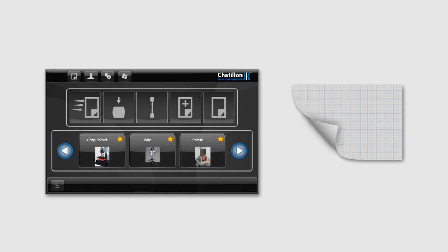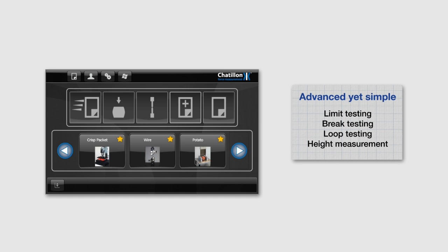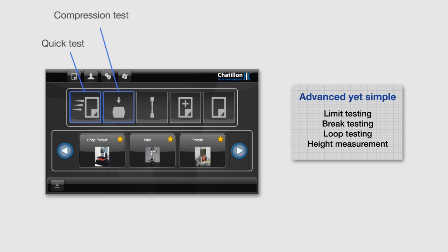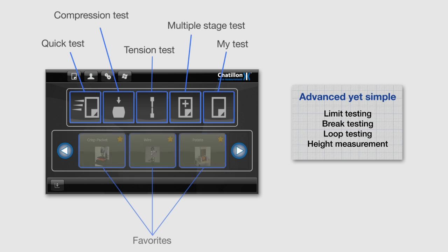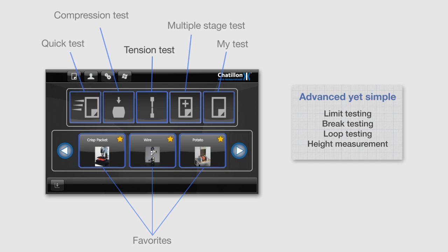The home screen provides fast access to predefined tests and lets you set up new tests with a few touches. With one tap, you can access a quick test, compression or tension test, multiple stage tests, or a previously-ran test. You even have the possibility to save up to 40 favorite tests for extra easy accessibility.